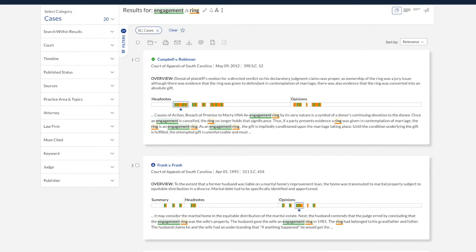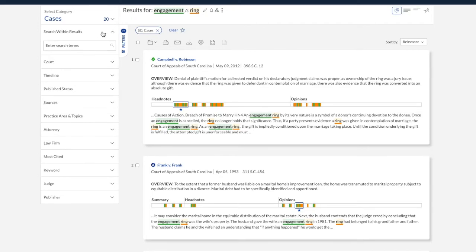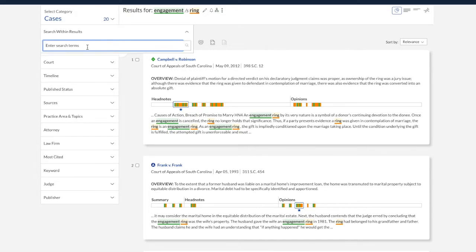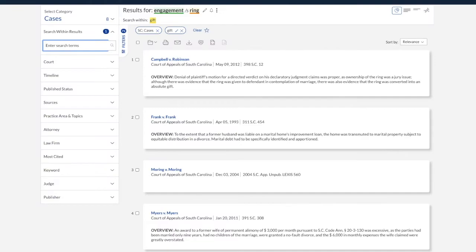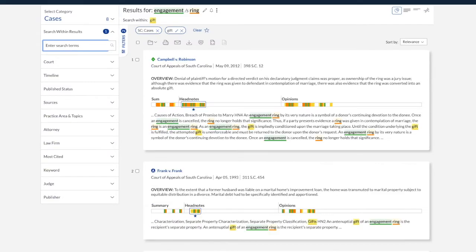And again, on Lexis, I can search within results with an additional keyword here. I'm going to try 'gift' again. And that's narrowed down to eight results.